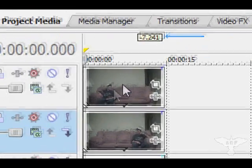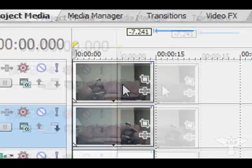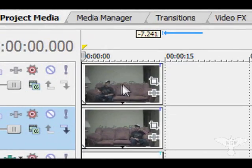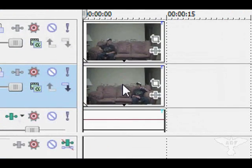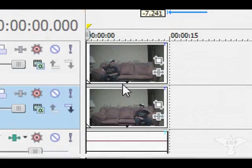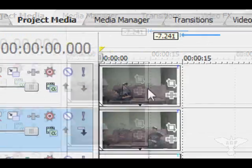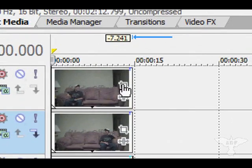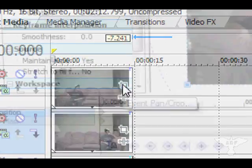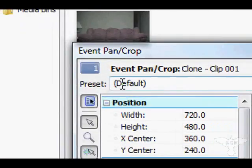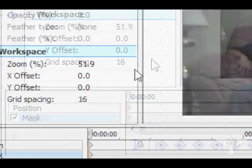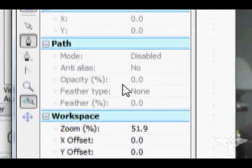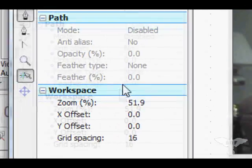What you want to do is have your first video file on the first layer right here and your second one on the second video track. Then under the first one go to Event Pan/Crop, and it'll bring up the window. Go right down here and click Mask, and you'll have these new options right here.